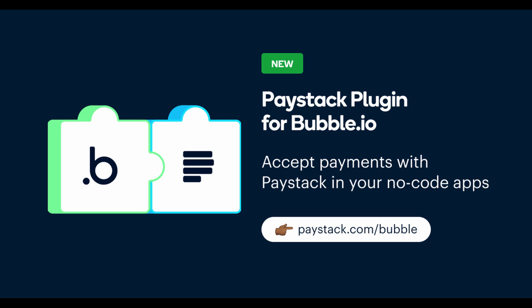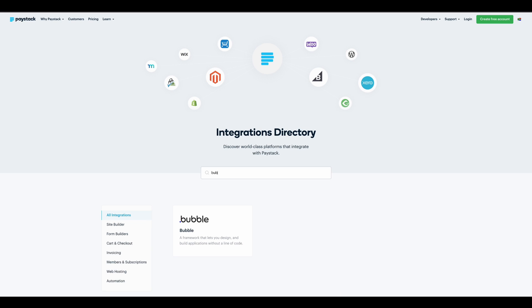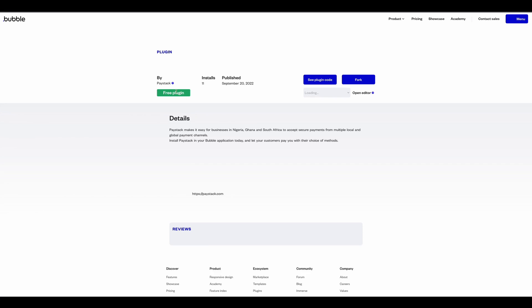The first thing I want to do is install the plugin. Go to paystack.com/integrations. This is our directory where we have all the platforms we're integrated into and search for Bubble. Get this integration.